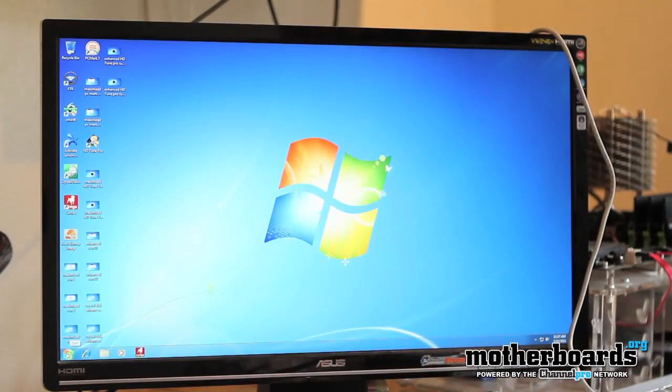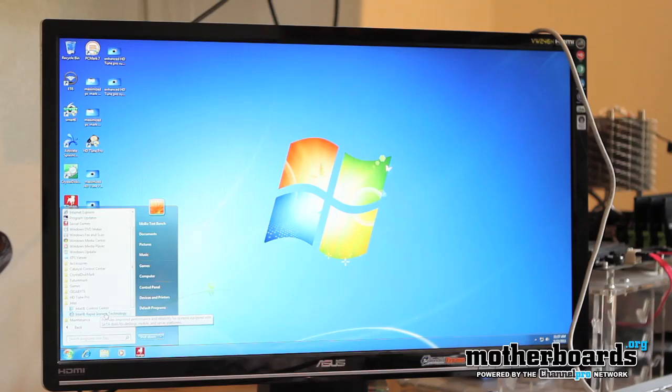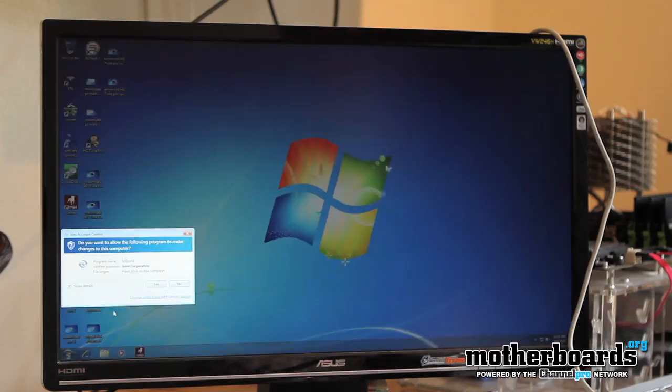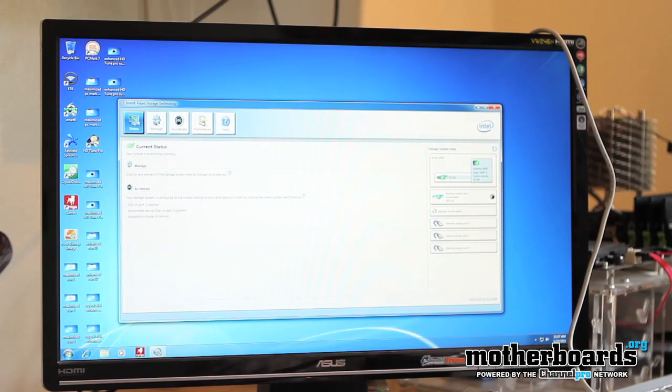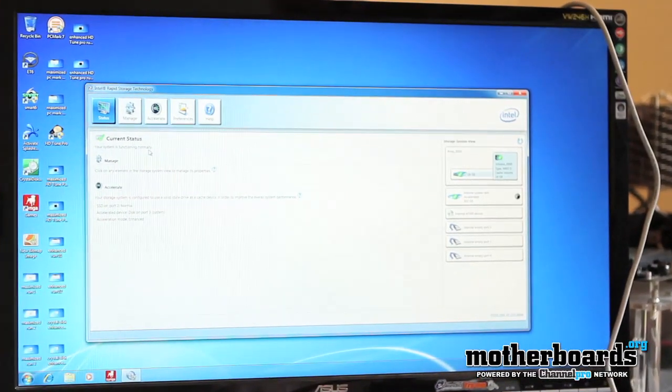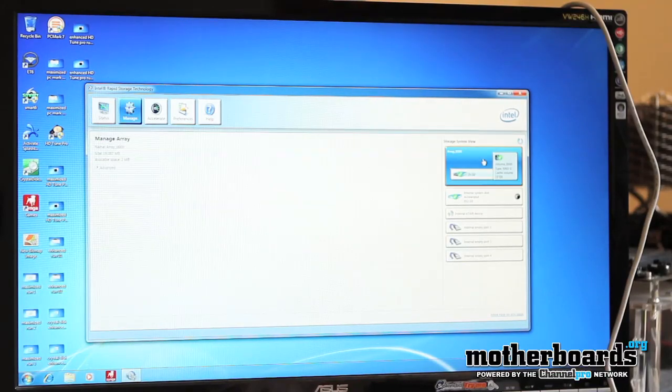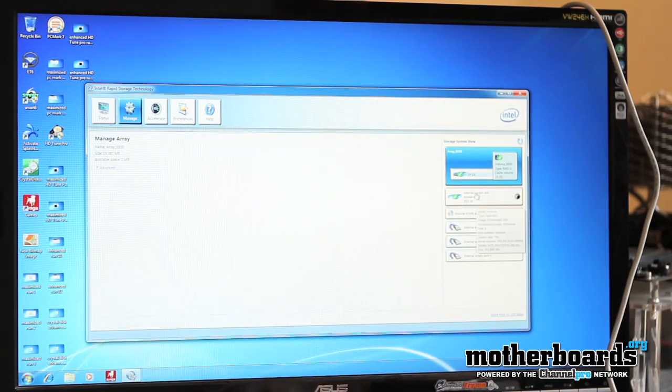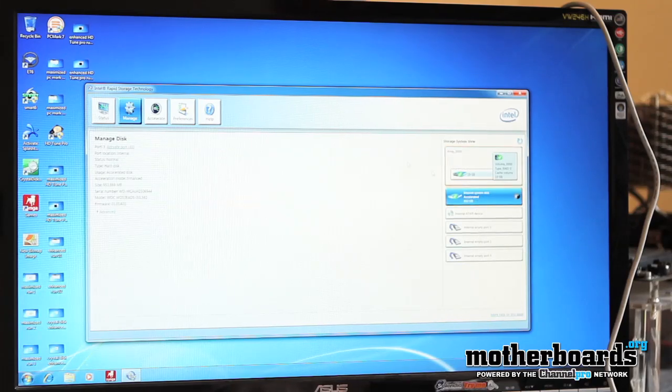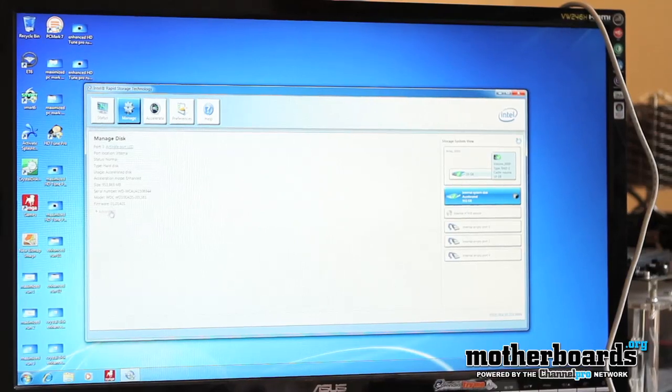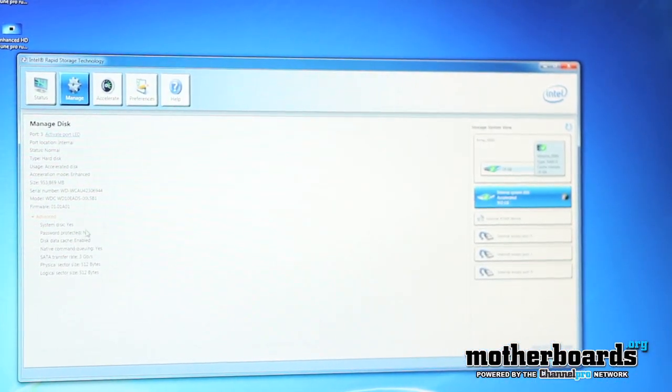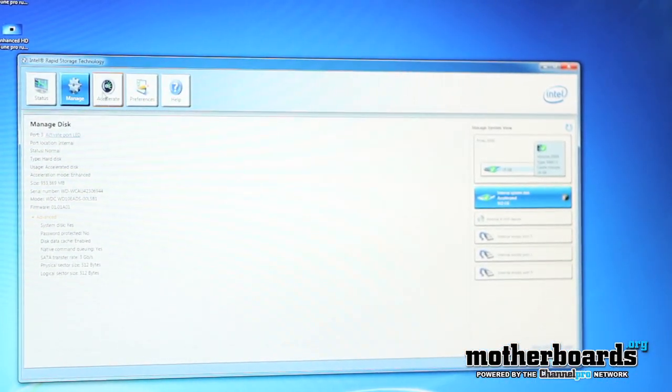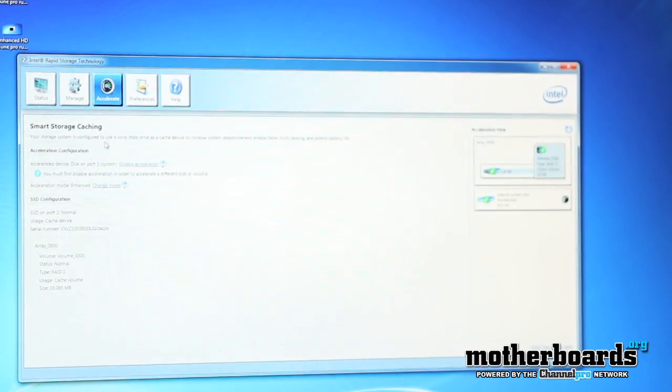So now that we're in a Windows environment, we're going to go down here to the start menu. We're going to go to all programs and then we're going to look for Intel. We're going to go to Intel and then the Intel rapid storage technology. We're going to open that up. We can see the status. The current status is your system is functioning normally. We have two drives. We have the 19 gigabyte or the 20 gigabyte 311 drive here. And then we have the one terabyte drive here. This is where you manage your drives. You have advanced settings and tells you whether it's working or not working. Everything's working fine. And then you have the acceleration screen.